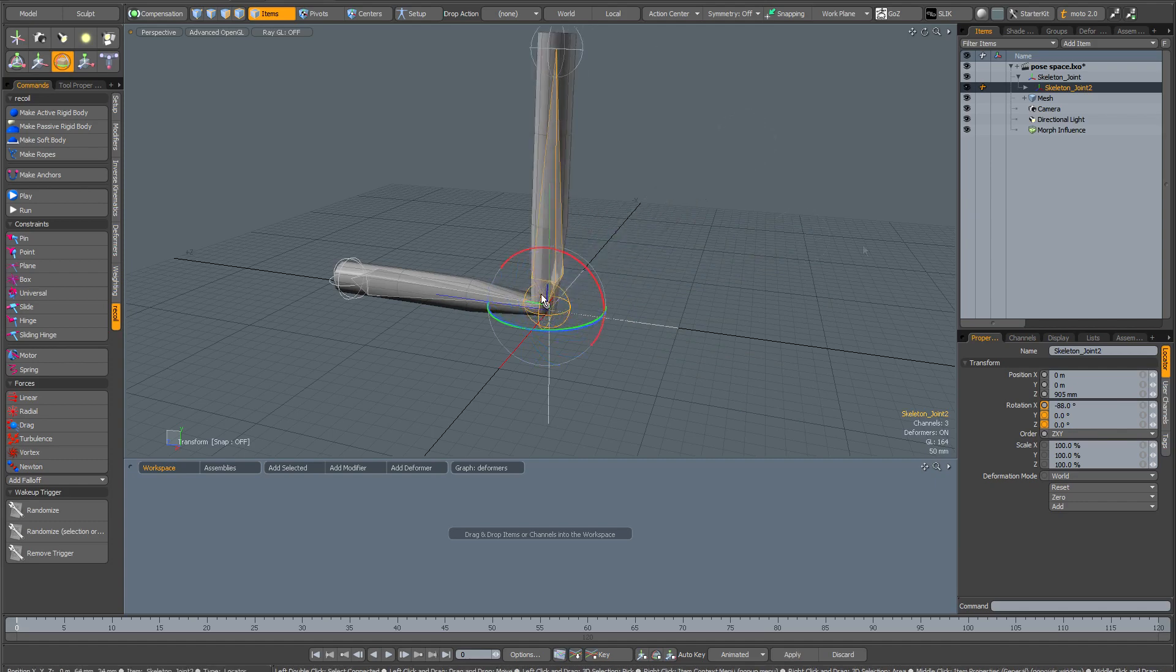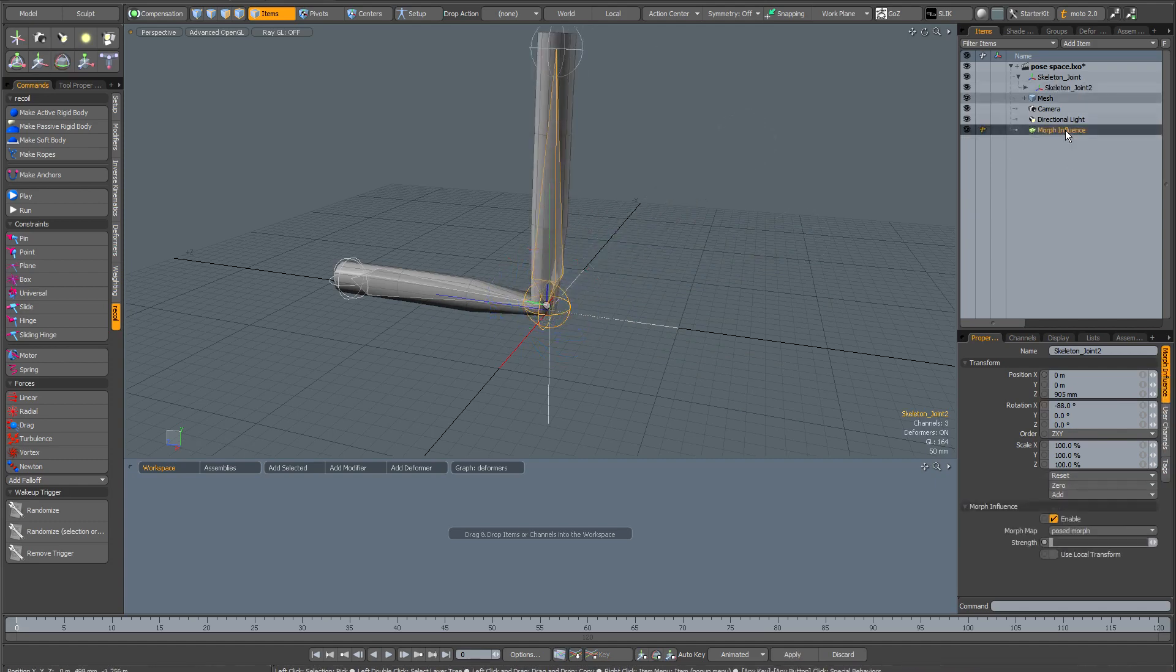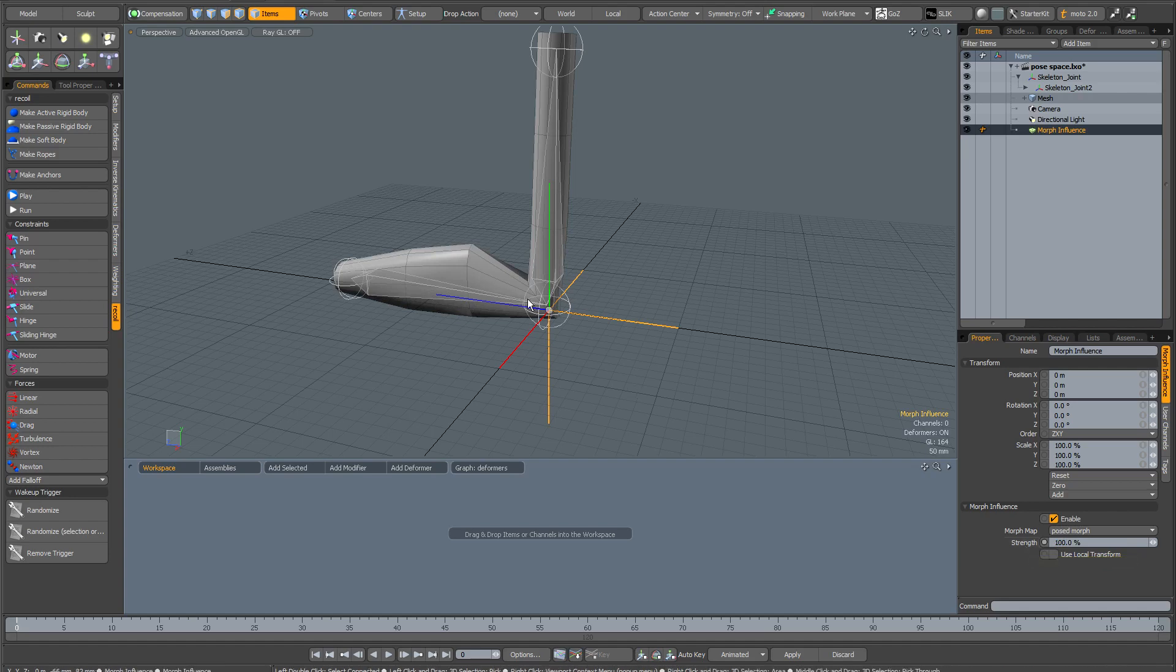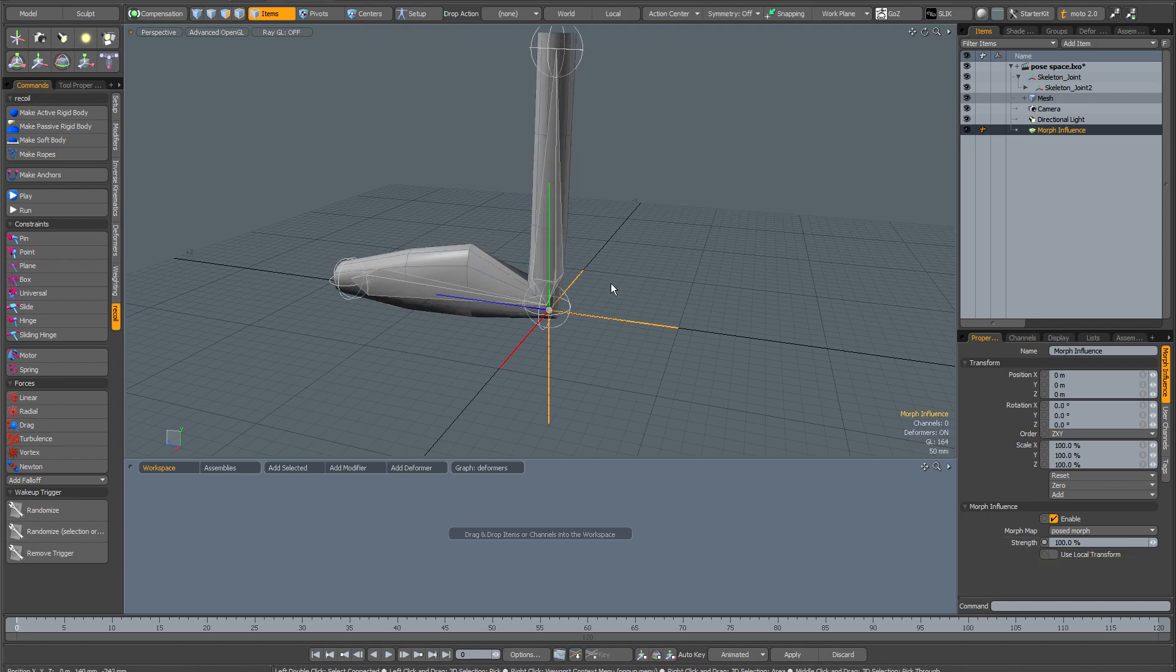The next thing I've created is a morph influence which creates a very basic bulge. If I increase the strength of the morph influence to 100, you can see that it bulges this cylinder.